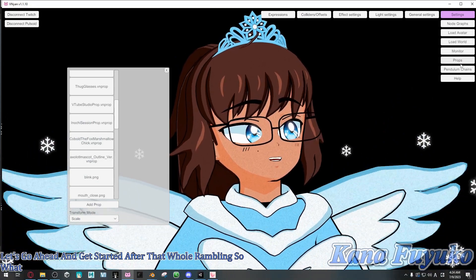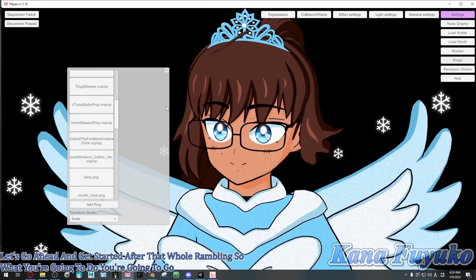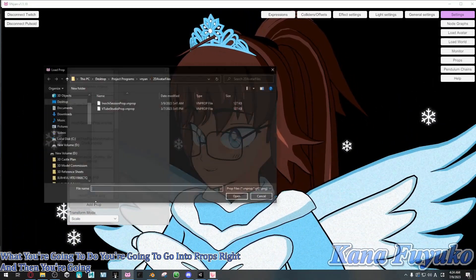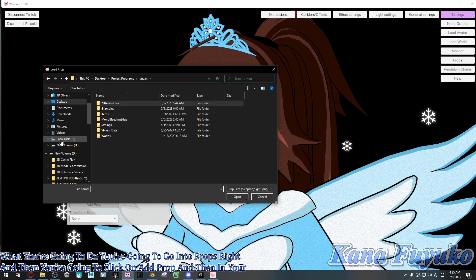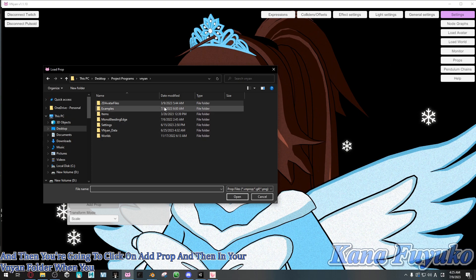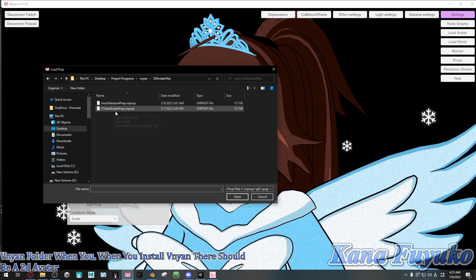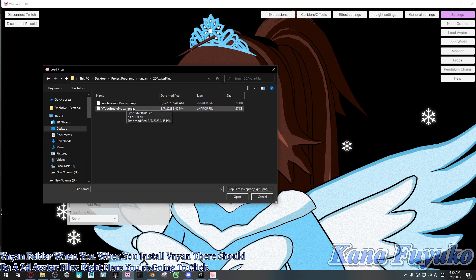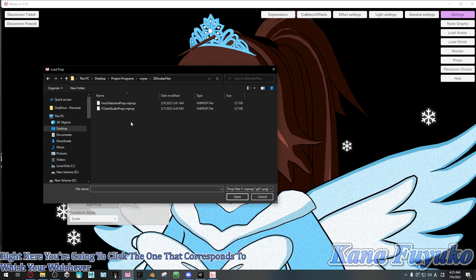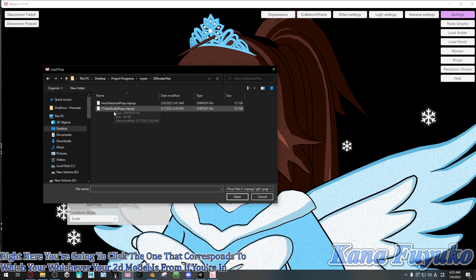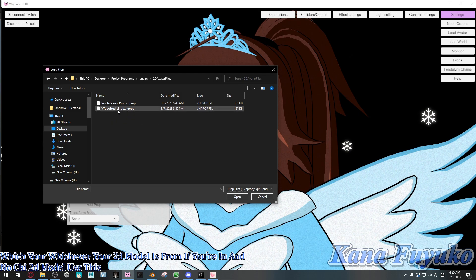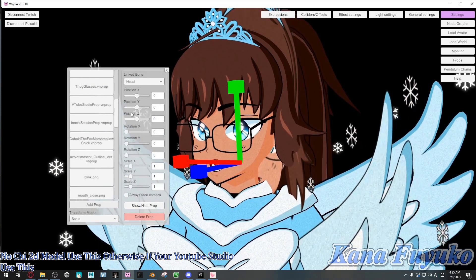Let's get started. What you're going to do is go into Props, then click on Add Prop. In your Vinyon folder when you install Vinyon, there should be a 2D avatar files folder. You're going to click the one that corresponds to your 2D model. If you're using an Ennochi 2D model, use that one. Otherwise, if you're using VTube Studio, use that one and click on it.